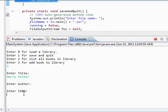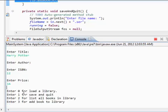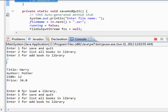So let's do that. Let's say 12. Price, $34. Let's actually check out our book. So, two for list all books in library. And as you can see, title is Harry and author is Potter. We don't want that.